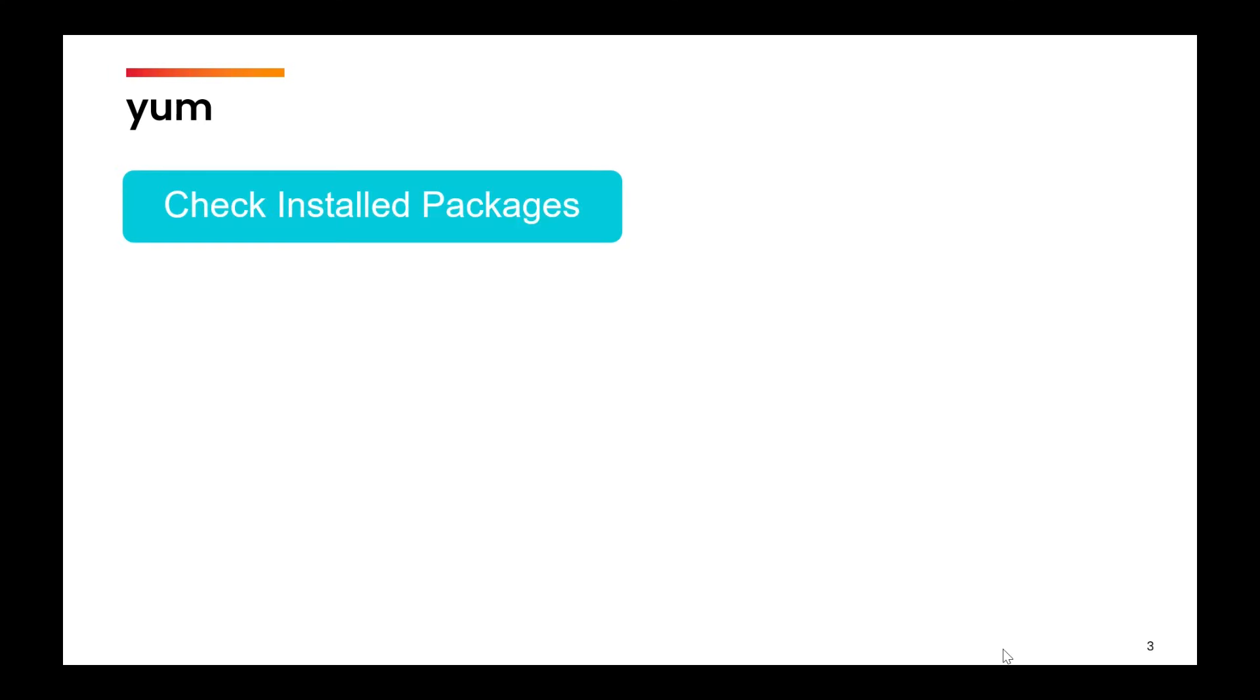The command that we are going to use is yum and there are certain parameters which will help us to change the behavior of this command to achieve different tasks. So let us suppose that you want to check which all packages are installed or whether a certain package is installed or not.